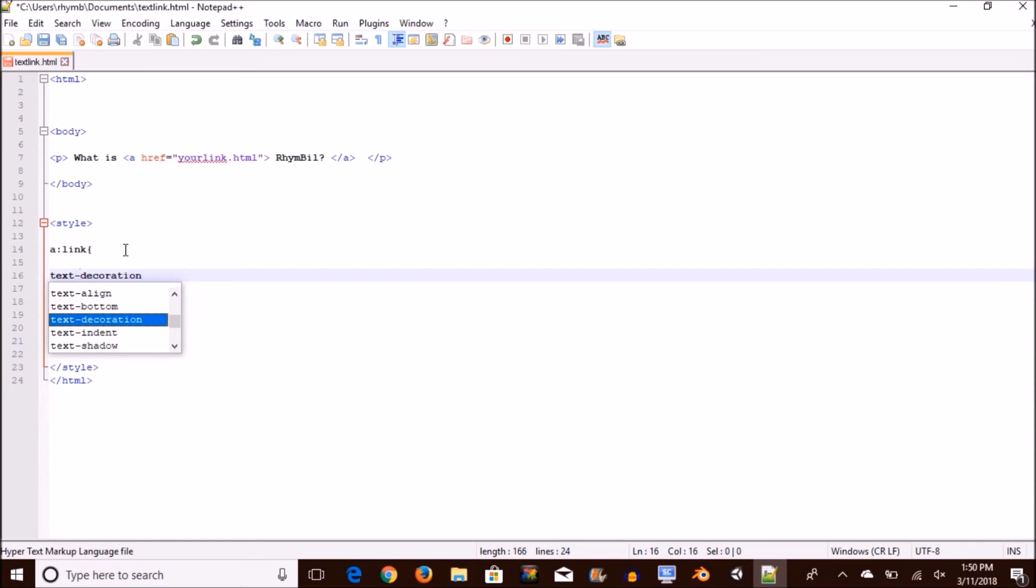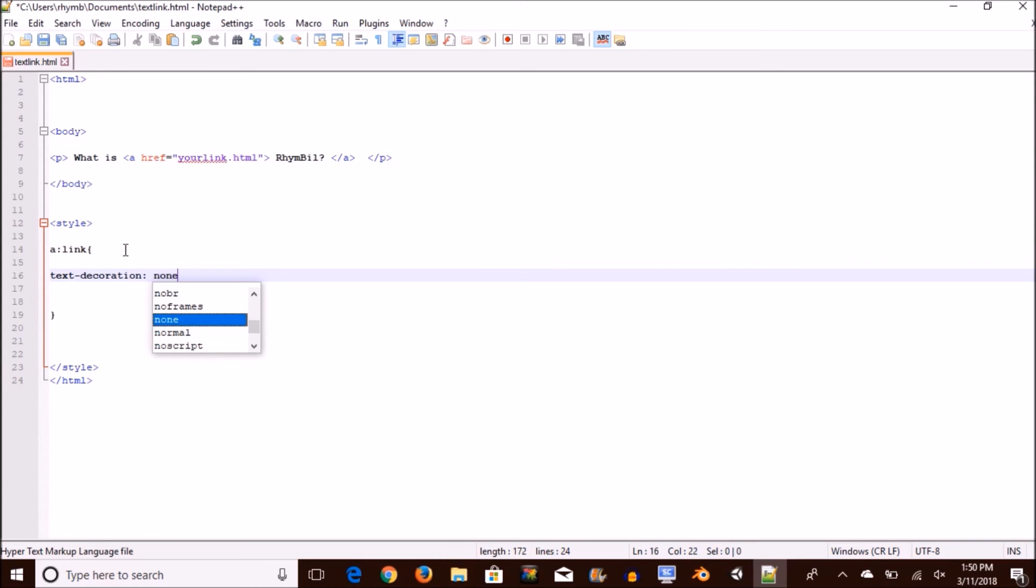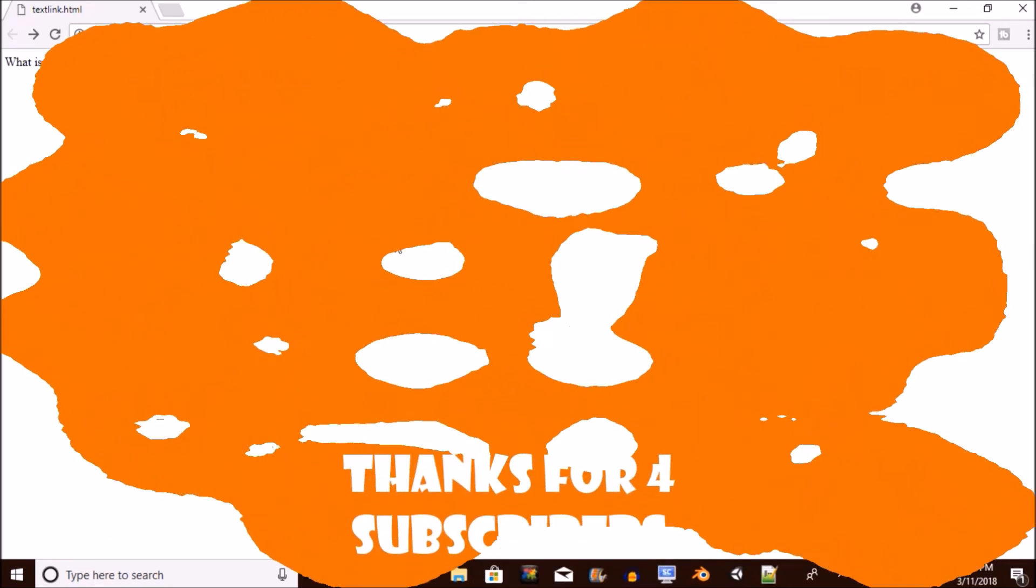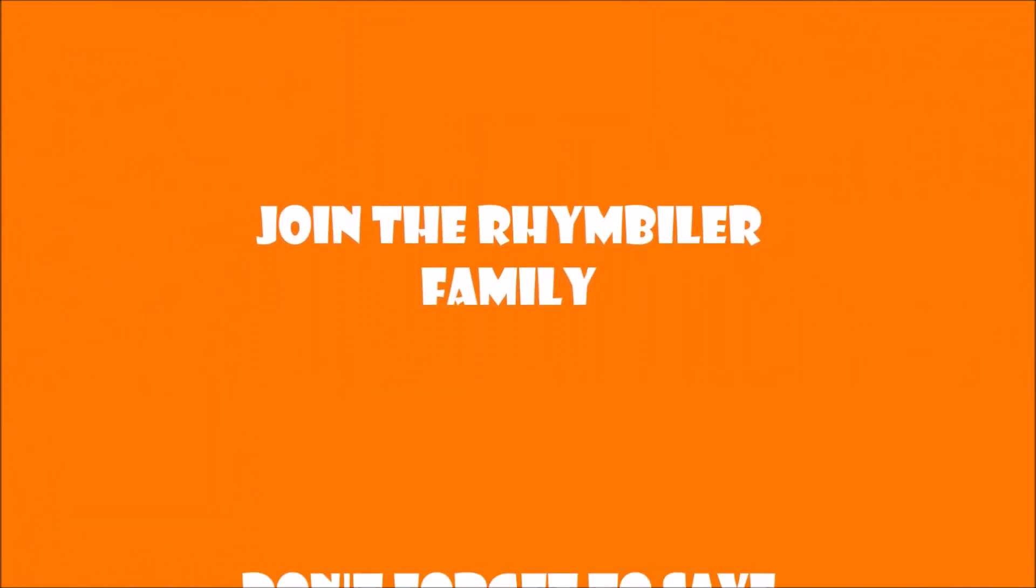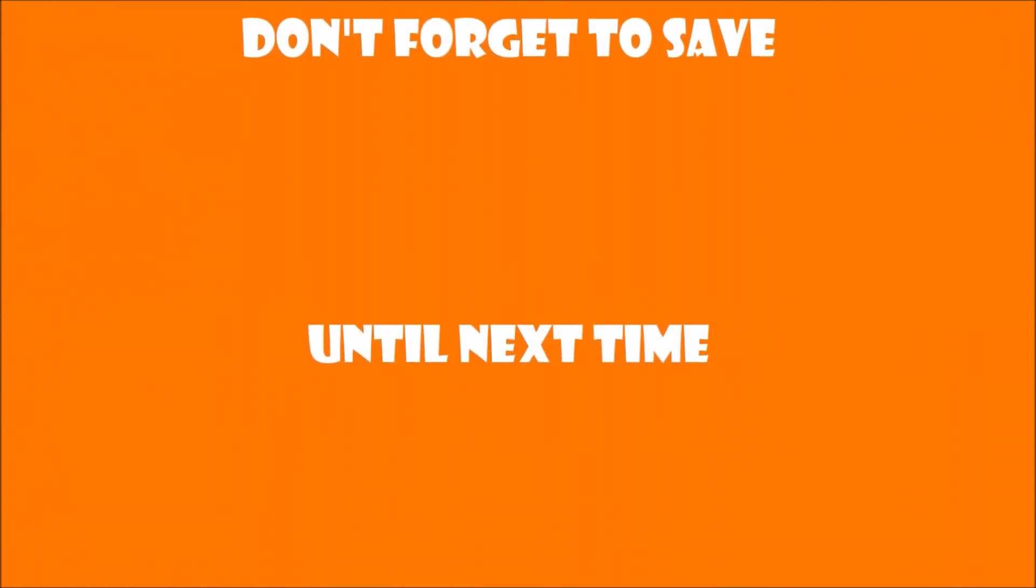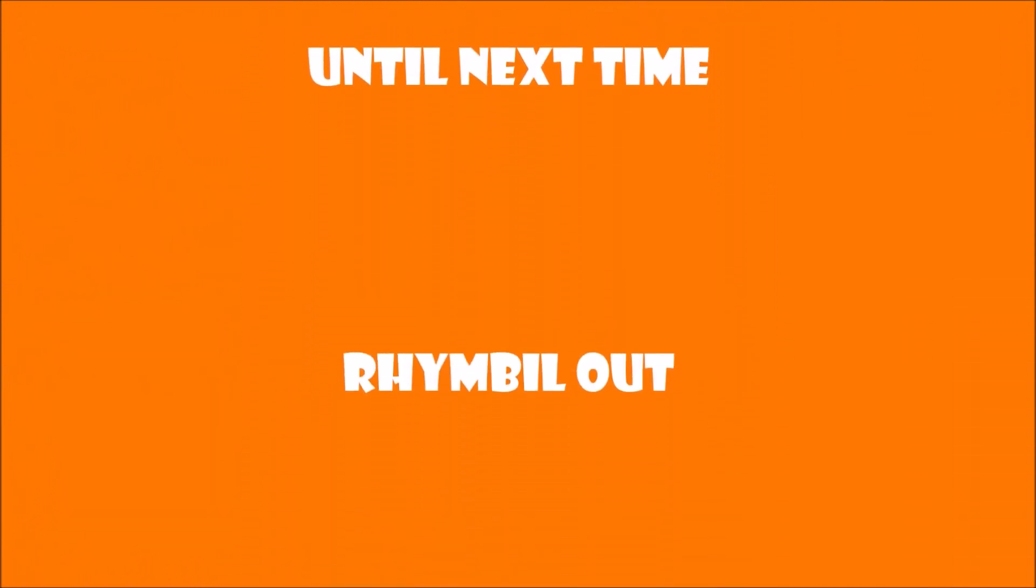You can do a lot more than just taking away the underline from a text. You can change the font size, color, font text, you can do a lot of things. So go through my other videos and see if it works and doesn't work. Thank you guys especially for four subscribers! This has been a great channel, this has been nice teaching you guys. Thanks for joining the Rhymbler family. Don't forget to save and until next time, Rhymbler out!